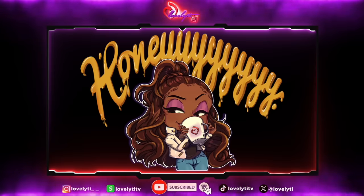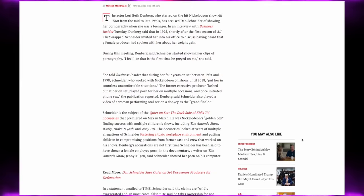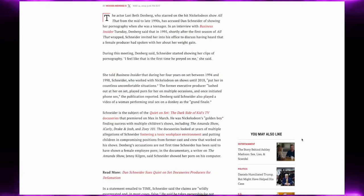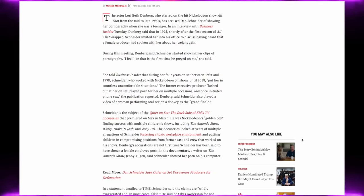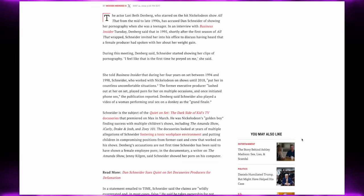Yesterday she decided to drop a bombshell that had social media shook. She says that basically Dan Schneider preyed on her. So I'm going to go ahead and read to you guys everything that Lori Beth had to say about the situation.